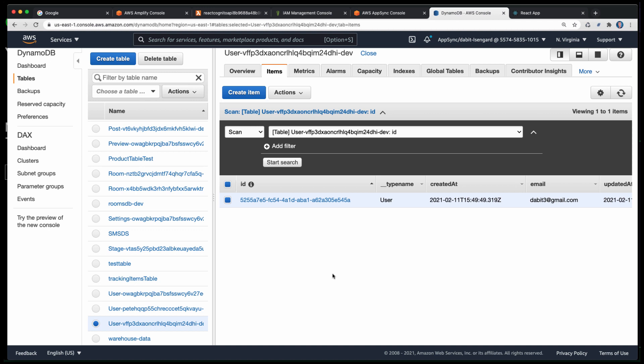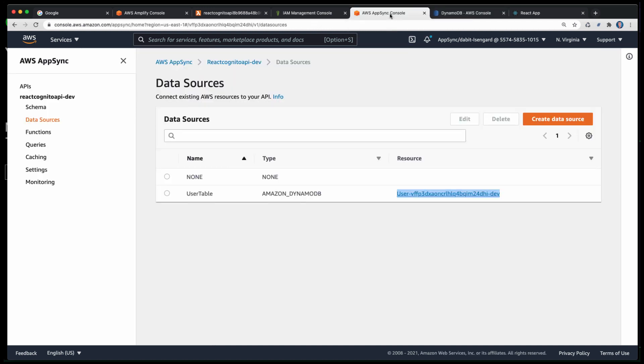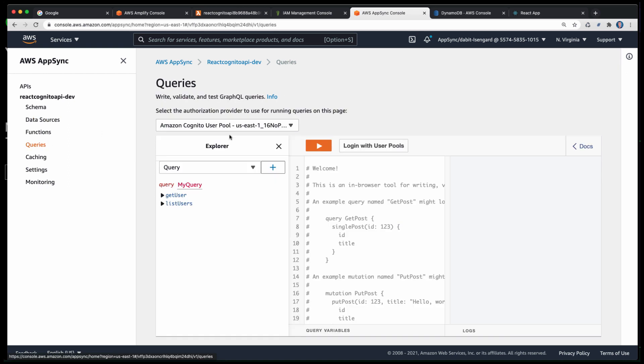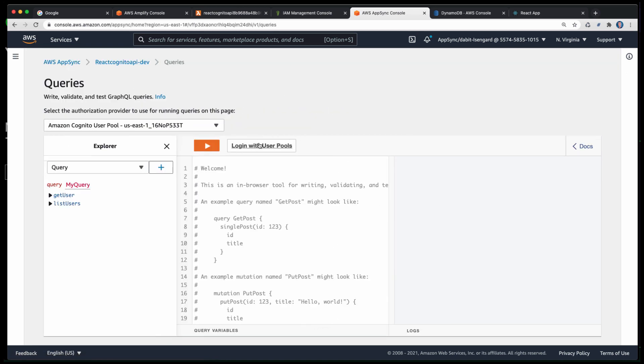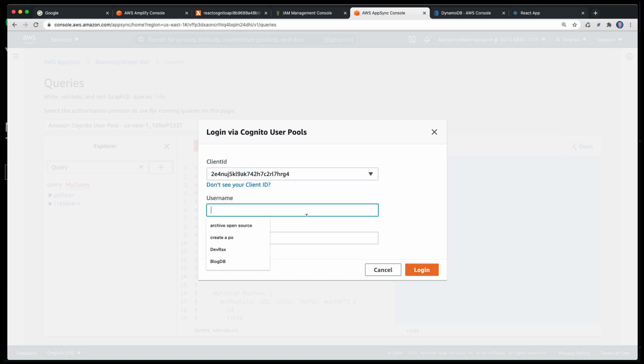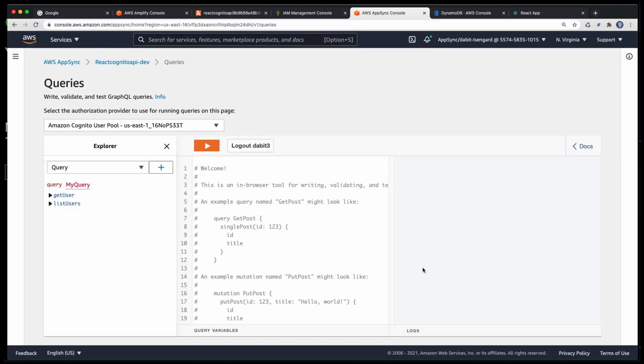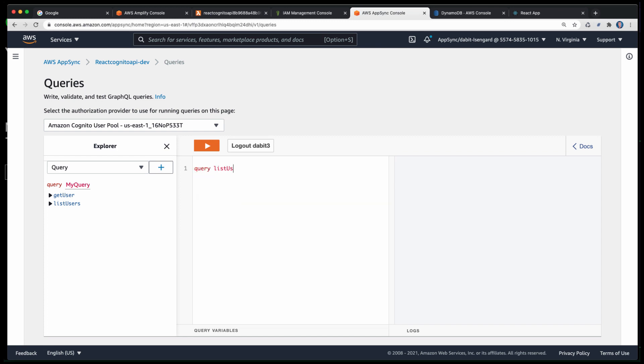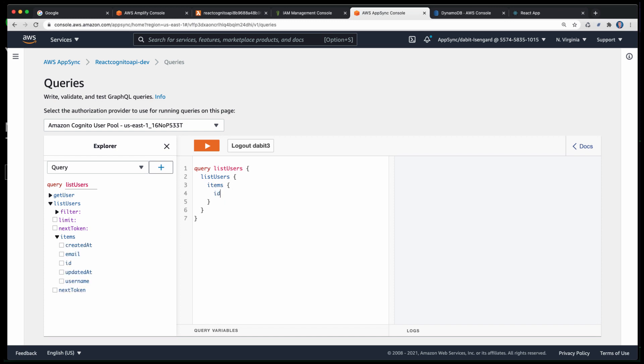Next, let's go into the AWS AppSync console to test out if we can query for our own user data. To do so, we'll click on Login with User Pools, selecting the client ID, and passing in the username and password for the user that we'd like to sign in with. Here, we'll create a basic list users query, returning the items array with the ID, the username, and the email for every user in the array. Here, we see that we are able to return our own user information.